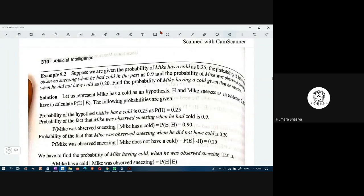Let us take an example. Suppose we are given: the probability of Mike having a cold is 0.25; Mike was observed sneezing when he had a cold with probability 0.9; and the probability Mike was observed sneezing when he did not have a cold is 0.20. We have to find the probability of Mike having a cold given that he sneezes — this is the posterior probability conditioned on sneezing.